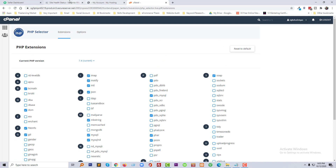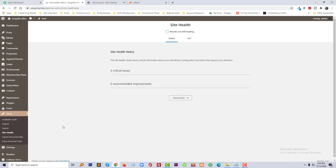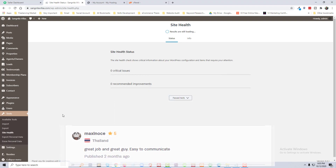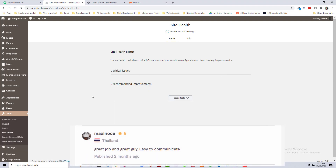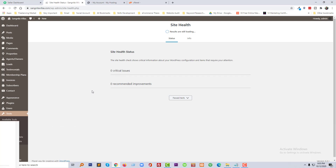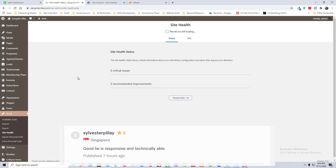Now going to check my website health again. I am going to click on Site Health. Wow, we have fixed this issue very quickly! I hope you enjoyed this tutorial.